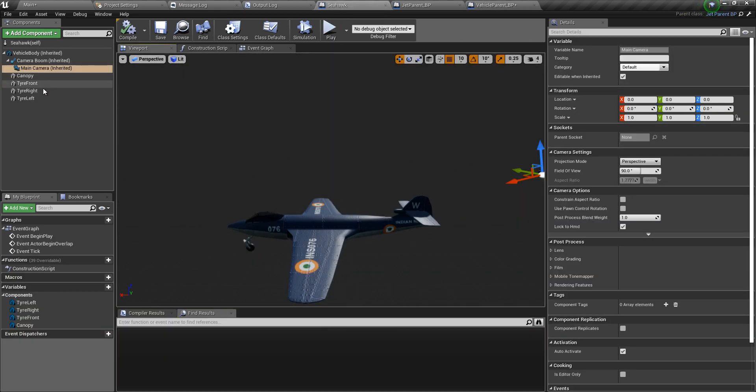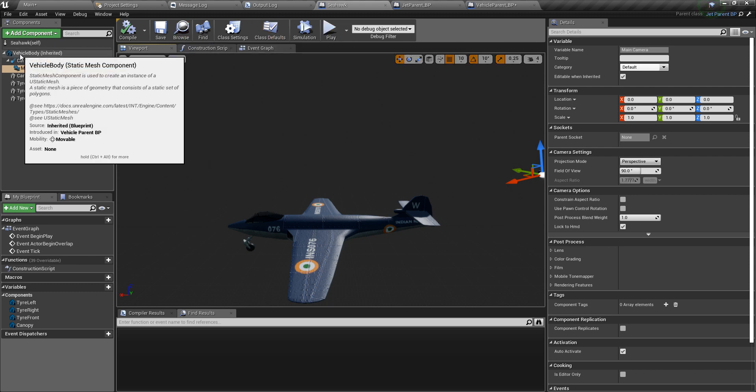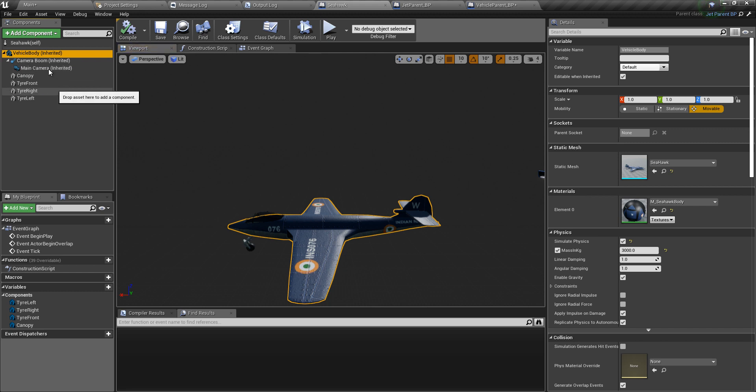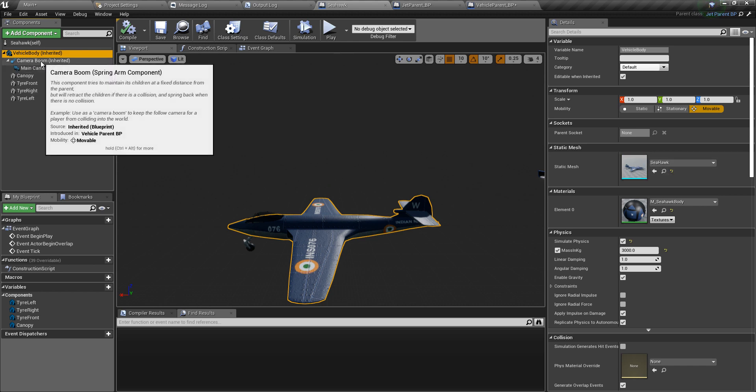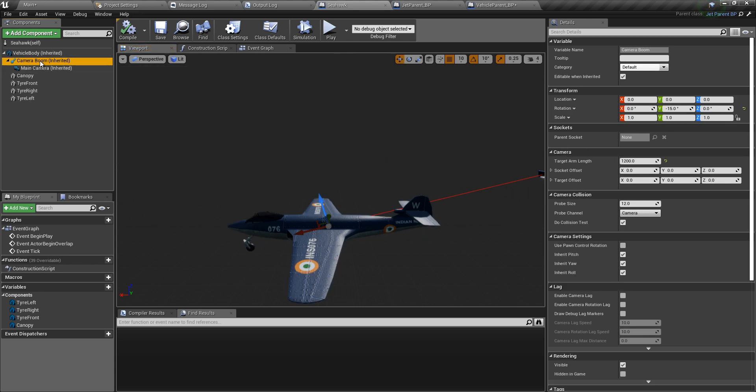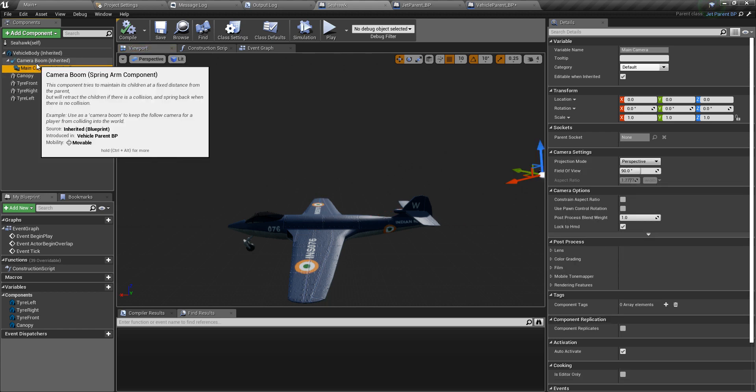All you need to do is create a blueprint class derived from the pawn class. Then create a static mesh component and select the body of the vehicle, or even something as simple as a cube, as the mesh for it. Then create a spring arm and give it any target arm length, and create a camera component and make that the child of the spring arm.